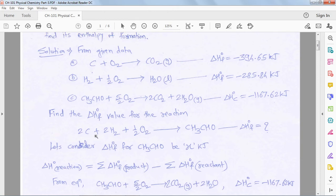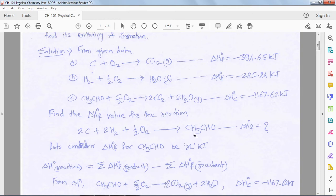We consider the heat of formation values for the reaction — that is, formation of acetaldehyde: carbon combined with hydrogen plus oxygen to form acetaldehyde. But all starting materials are in elemental state, so their heat of formation is zero according to the law. This reaction is not useful to calculate the heat of formation of acetaldehyde. Thus we use the third reaction — combustion of acetaldehyde — for this calculation.